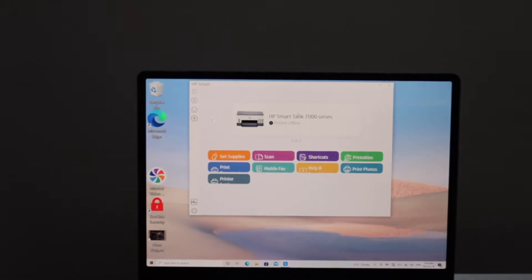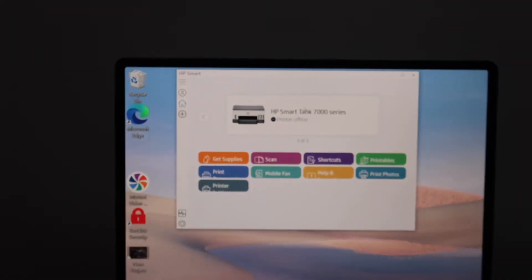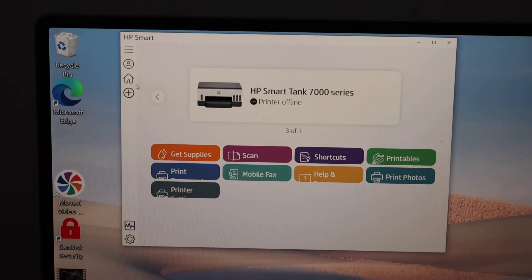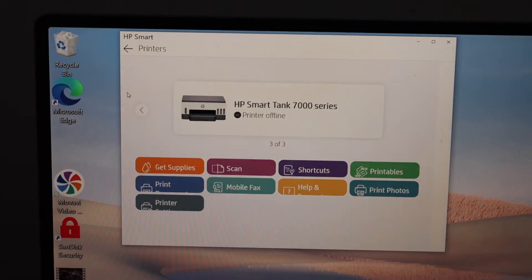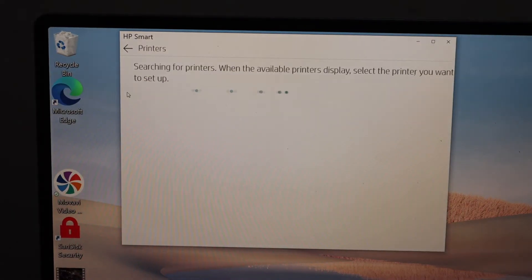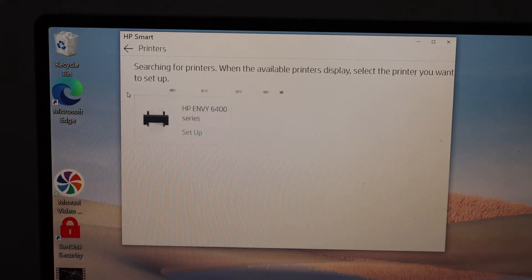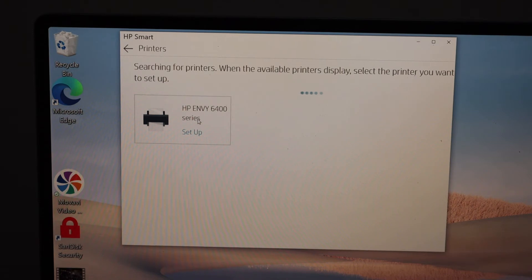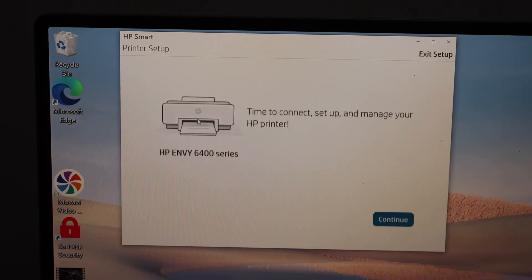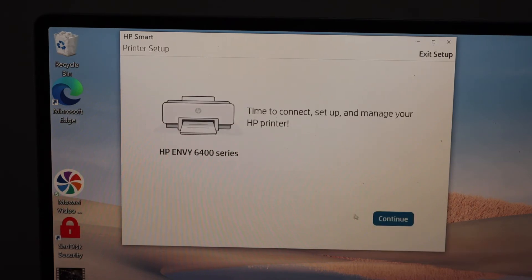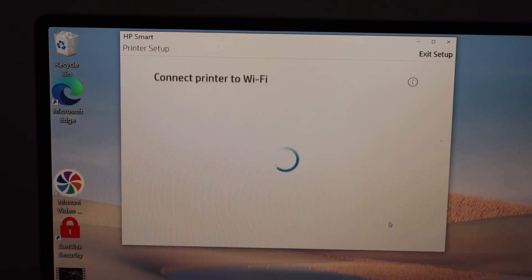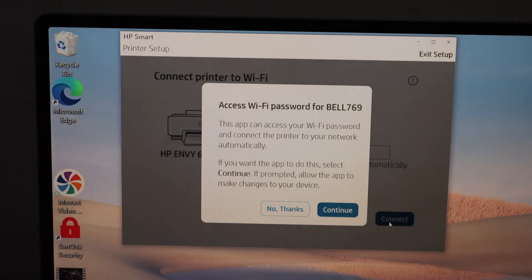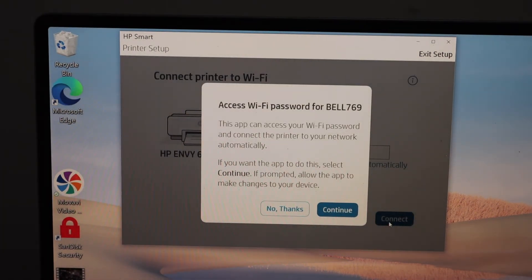your Windows 10 laptop or computer and open the HP Smart app. Click on the plus button at the top. You will see the HP Envy 6400 series. Click on setup, then click continue. It will show the Wi-Fi